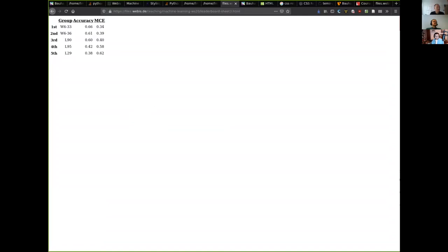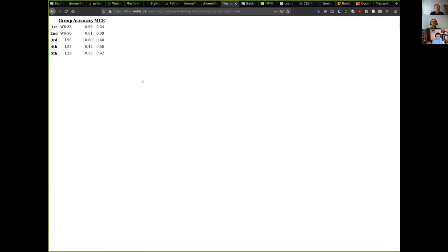The group on fifth place might check the implementation, because these numbers look like if your classifier would just do the opposite thing in every case, then it would be much better and would actually take second place. So that might be something to look at, maybe there's a bug, a programming error.